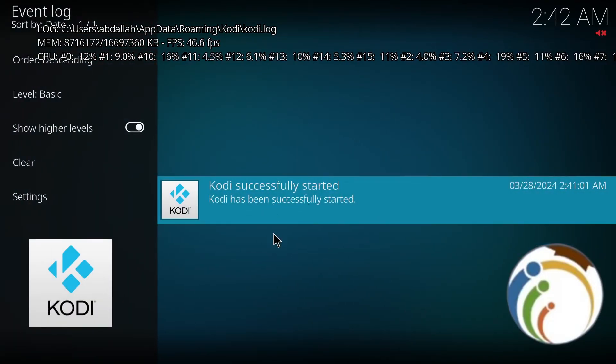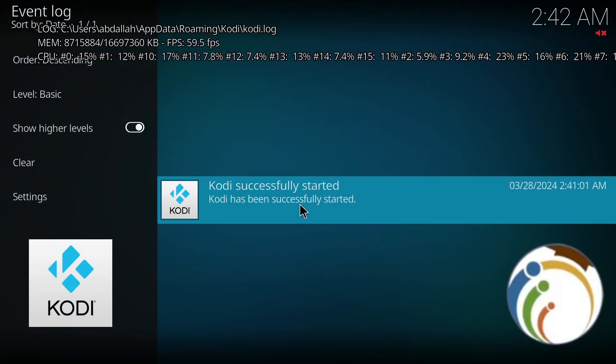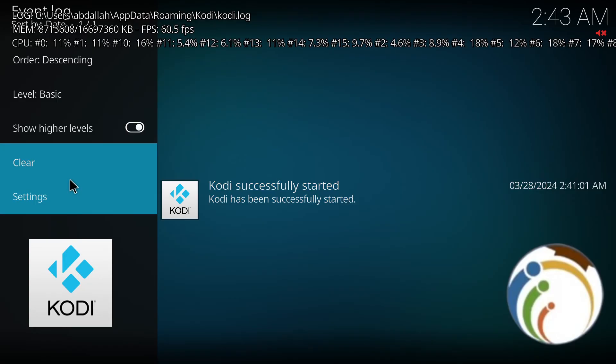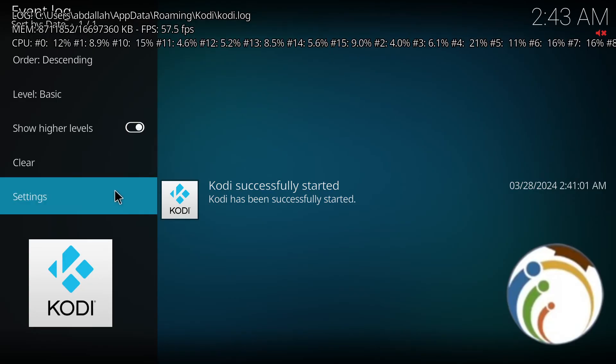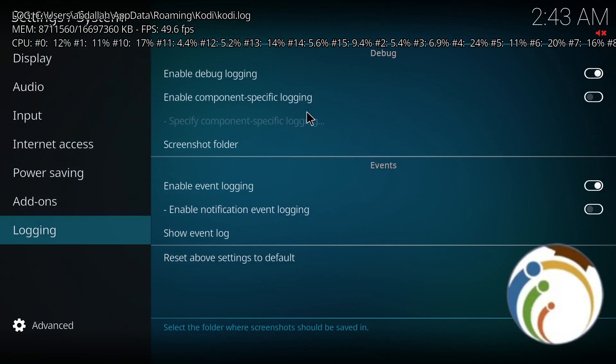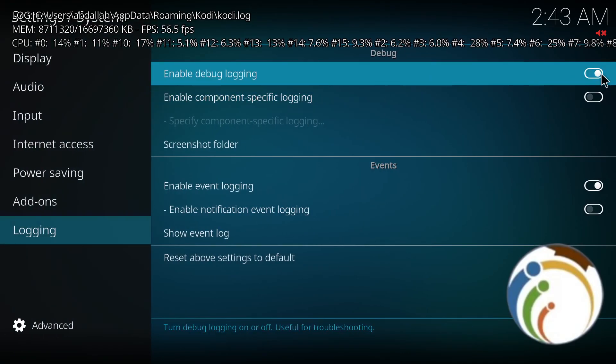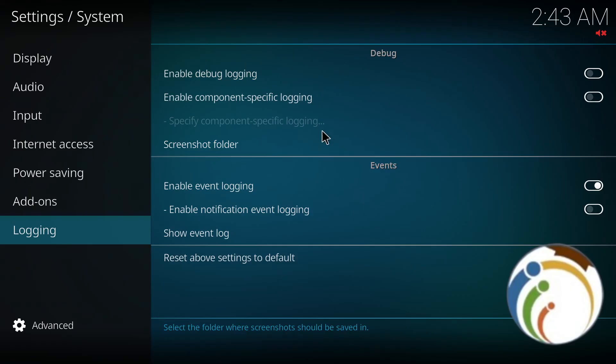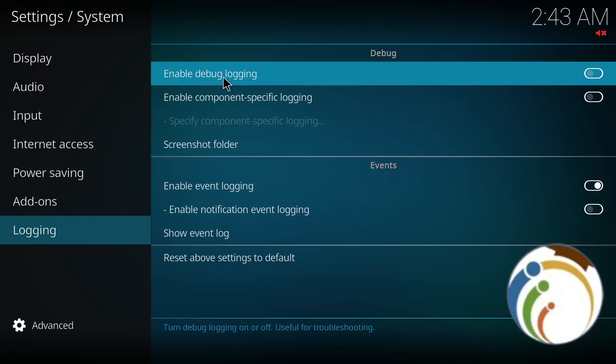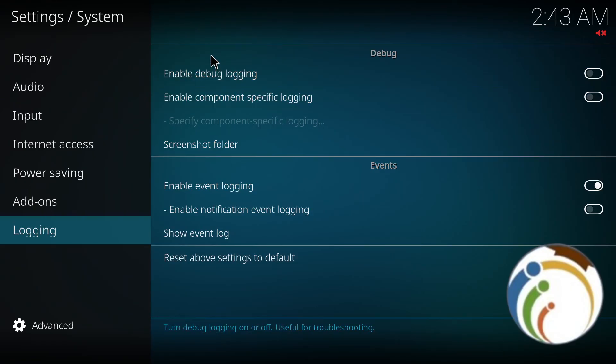And that is how you can check the logs to troubleshoot issues. That is all for today guys. Thank you for watching this video.